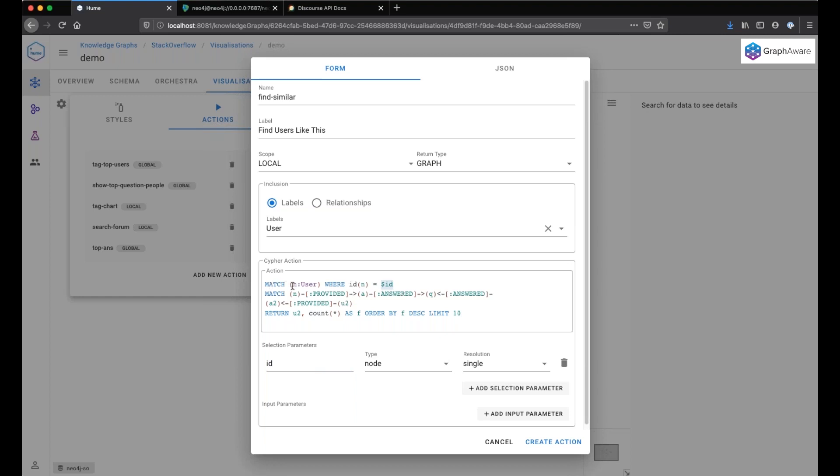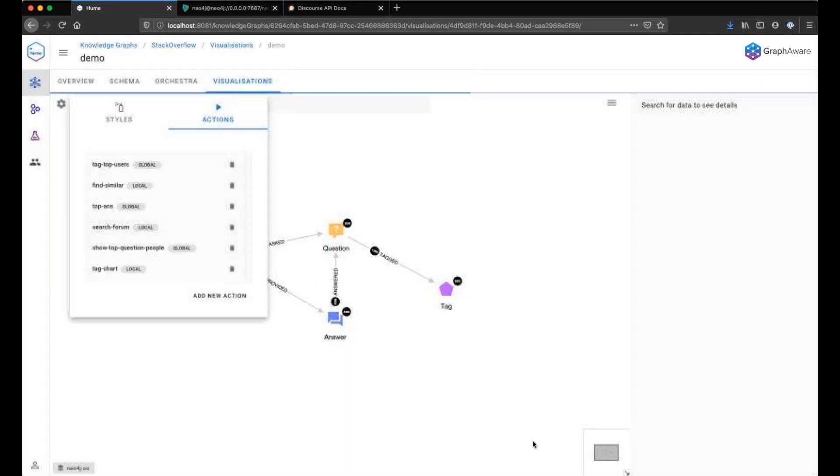We can see here, this is the query. Find that user we click on and find users having answered similar questions as that user, and return the top 10 similar users. Let's create the action.